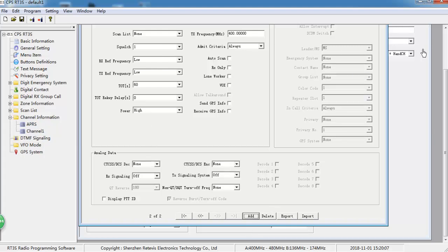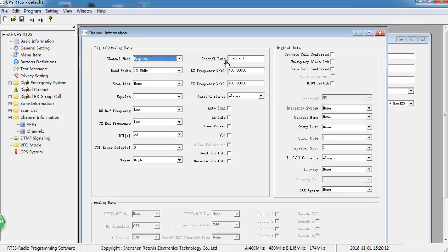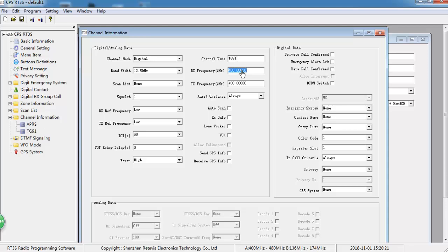Let's create another channel named TG91. Same frequency width. No need to take GPS information.